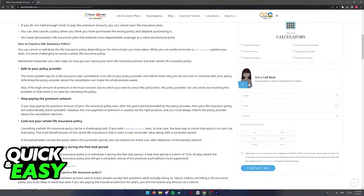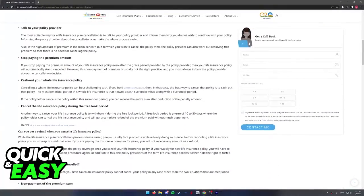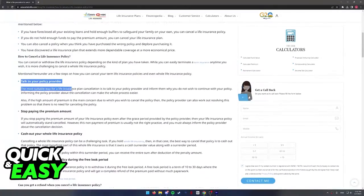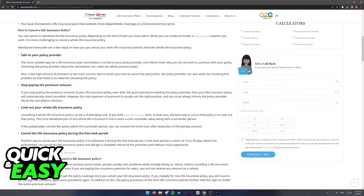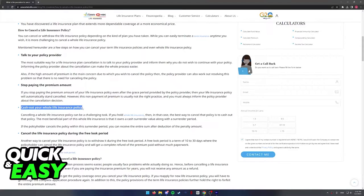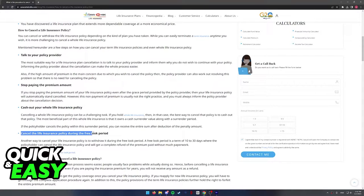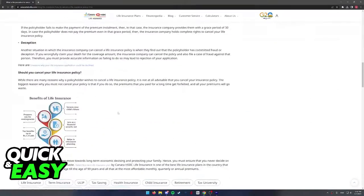As you can see, there isn't a straight up correct way to do it, but you can choose between many ways they present over here. You can talk to your policy provider, stop paying the premium amount, cash out your whole insurance policy, or cancel the life insurance policy during the free look period.